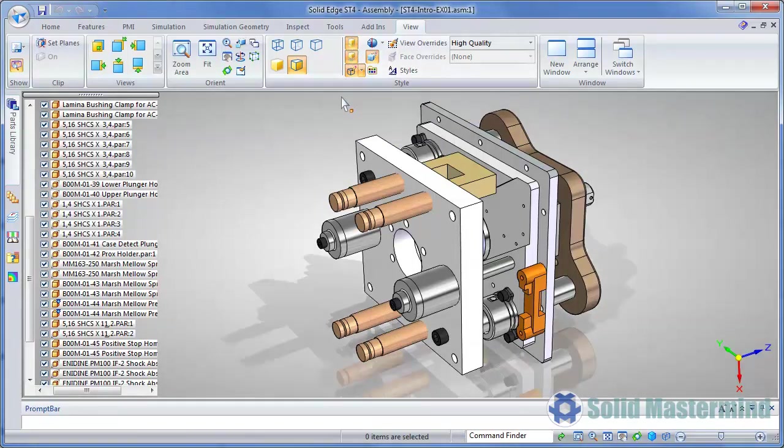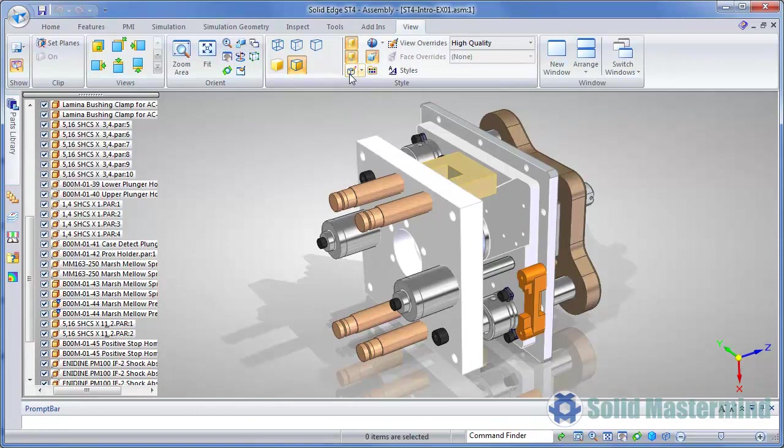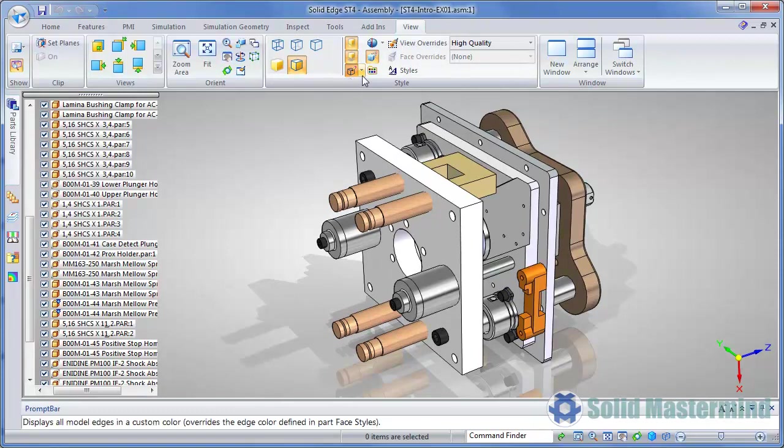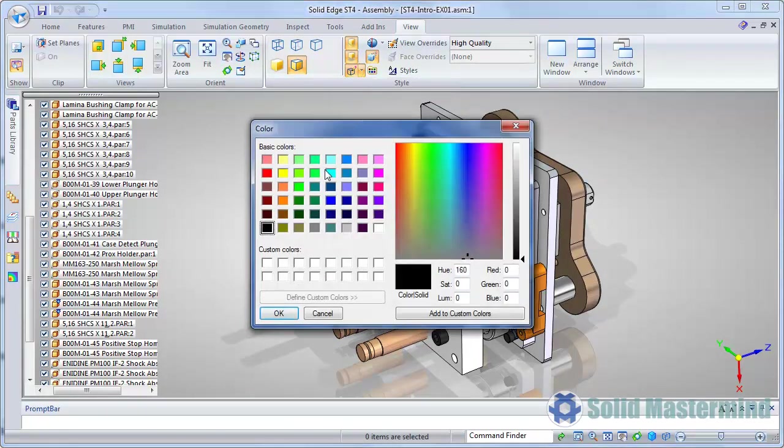The edge display colour can also be controlled here, and it's possible to switch the single colour edges on and off, as well as choose an appropriate colour.